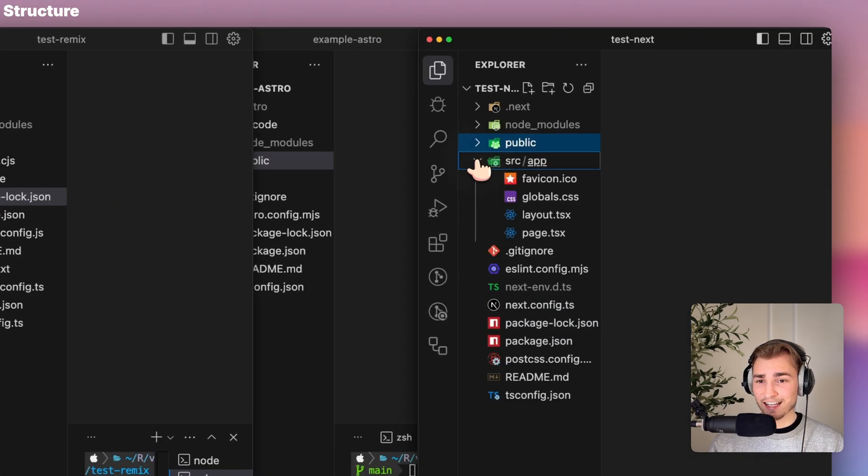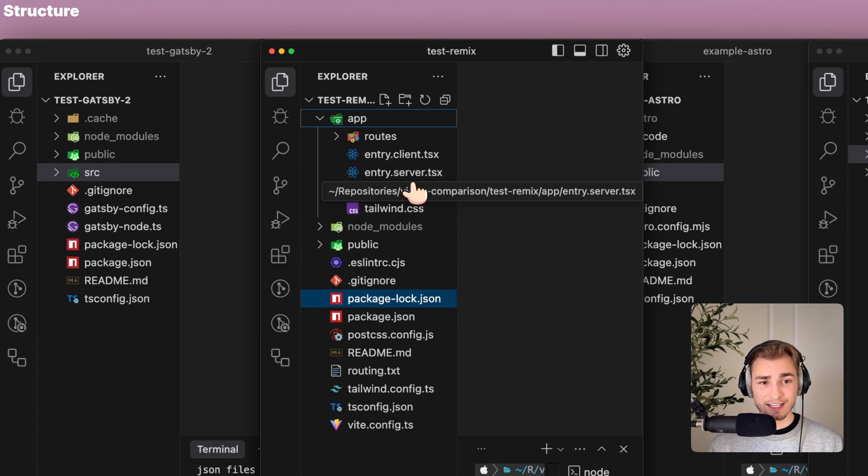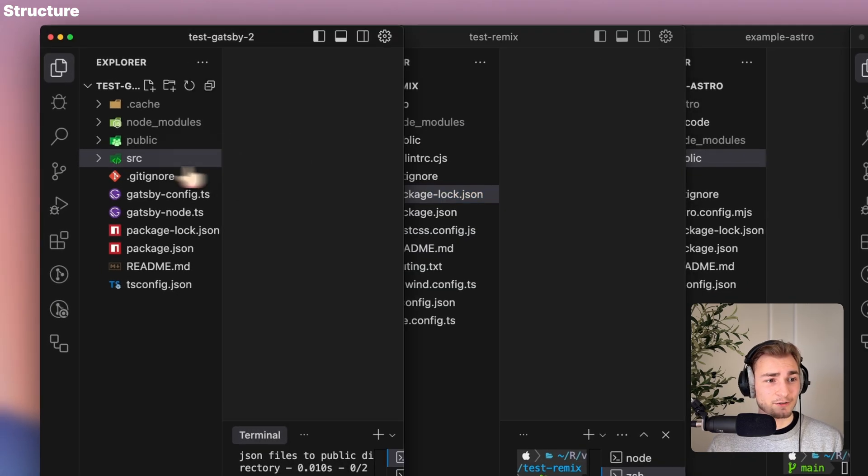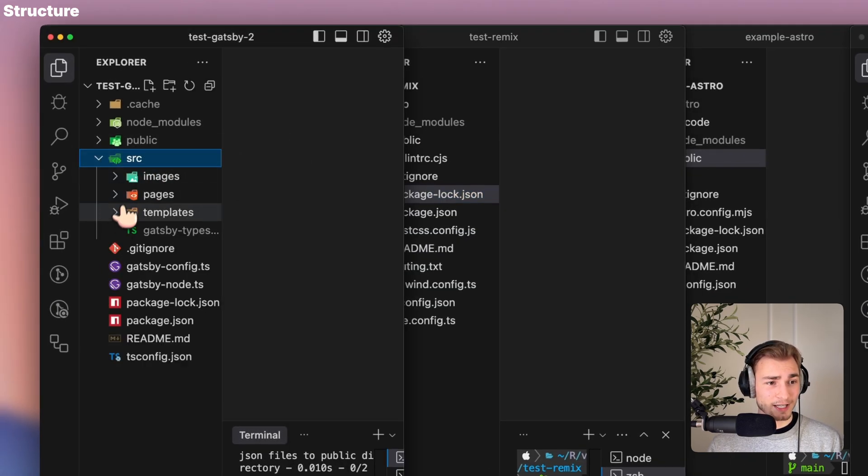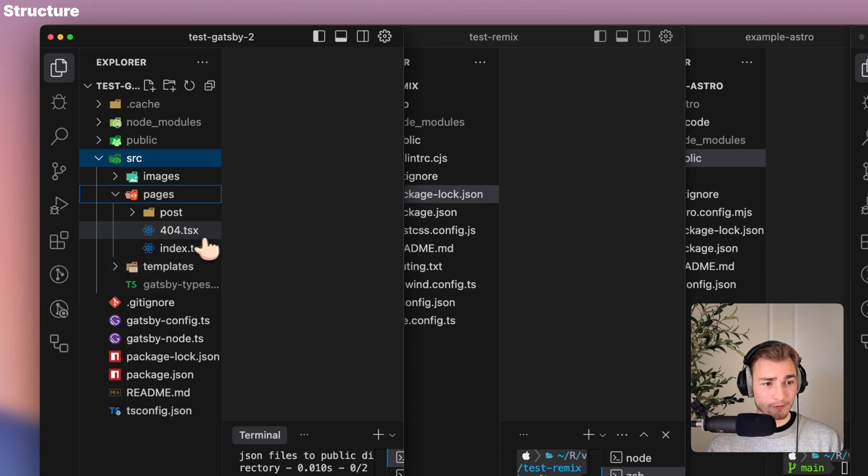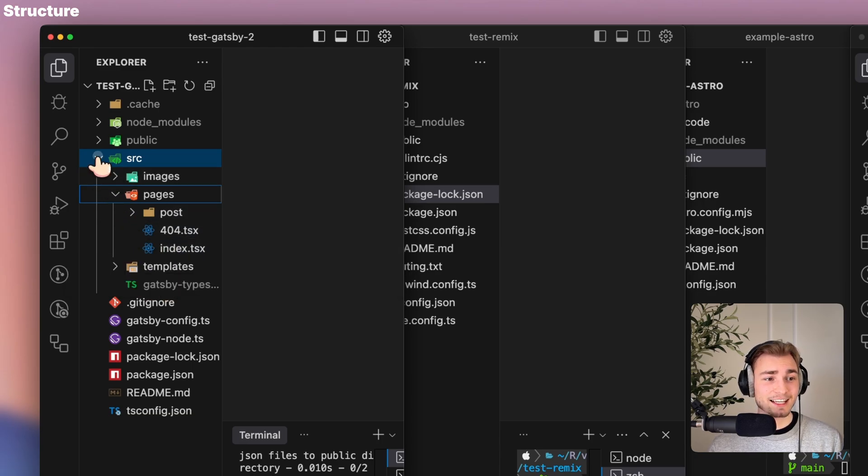But when you look into the source folder, what you see is .tsx everywhere. You see it in Next, you also can find it in Remix, root.tsx, entry server.tsx. You can find it for Gatsby as well. If you go into the pages, then you have 404.tsx, index.tsx.